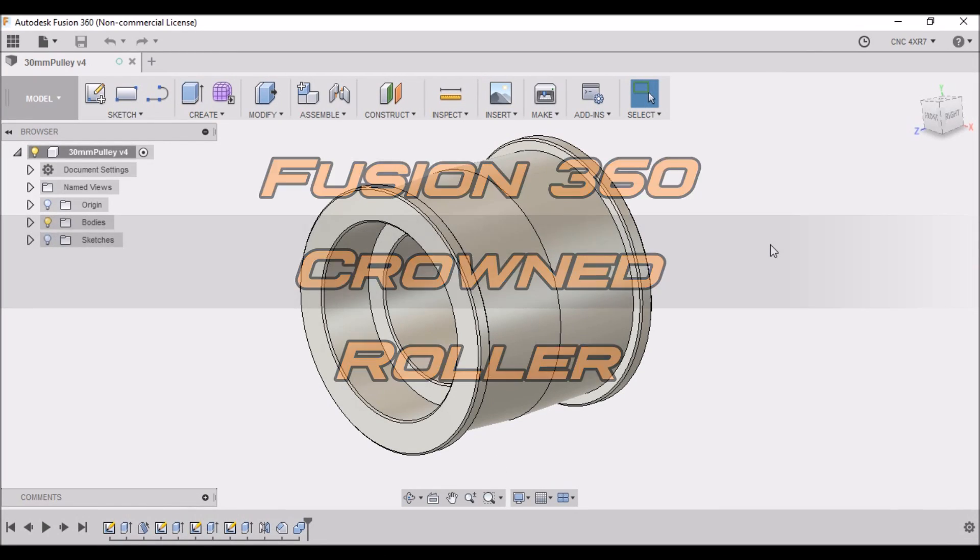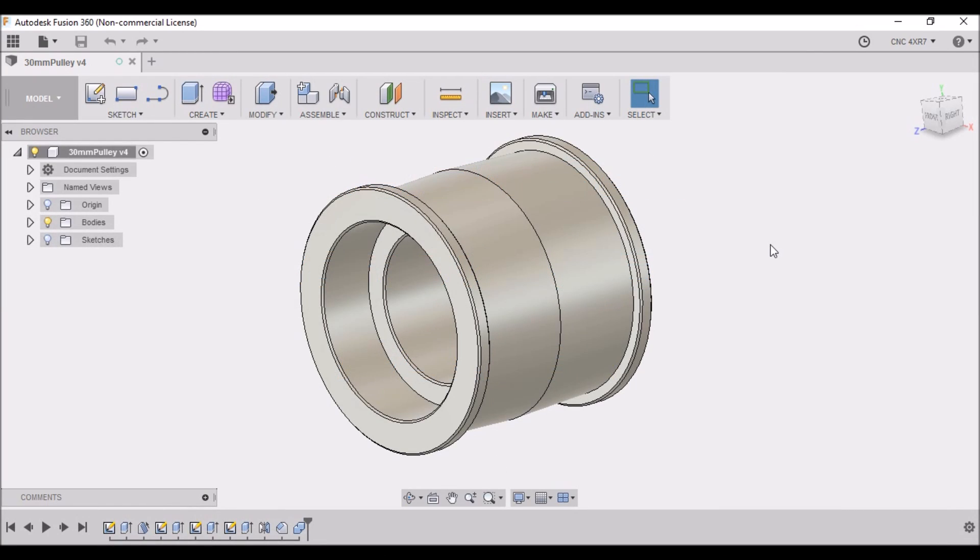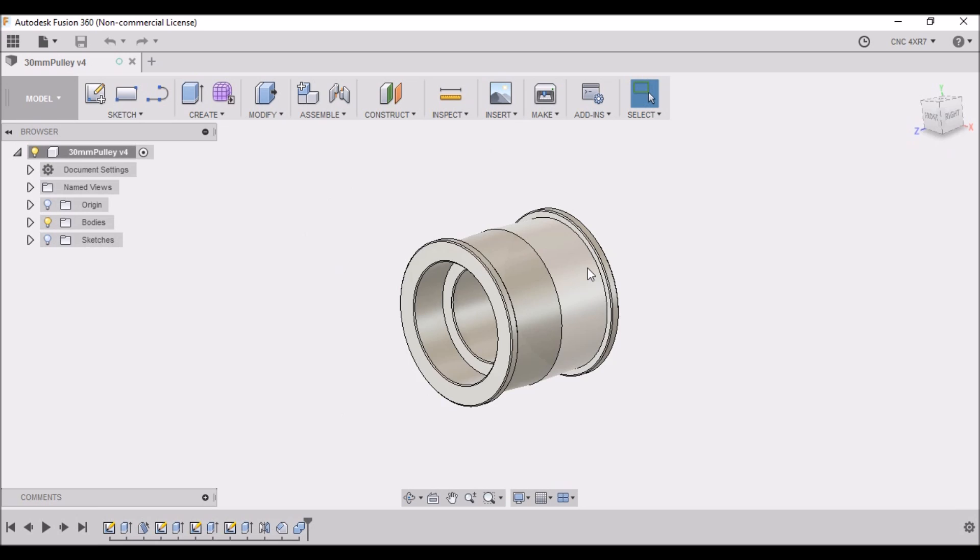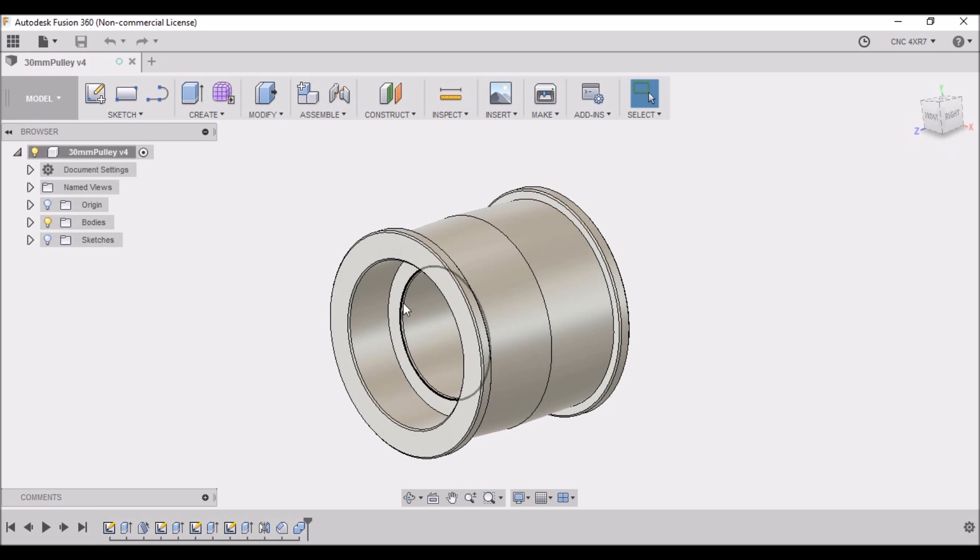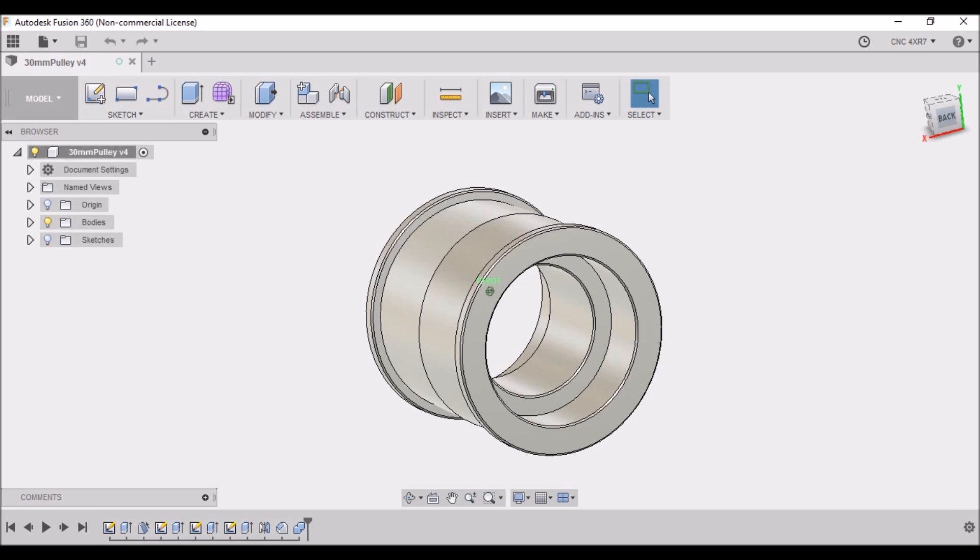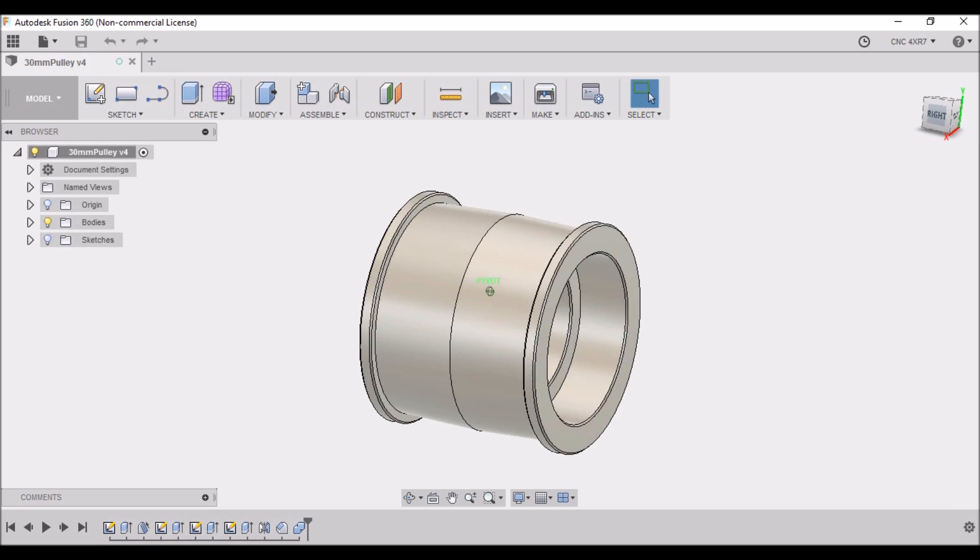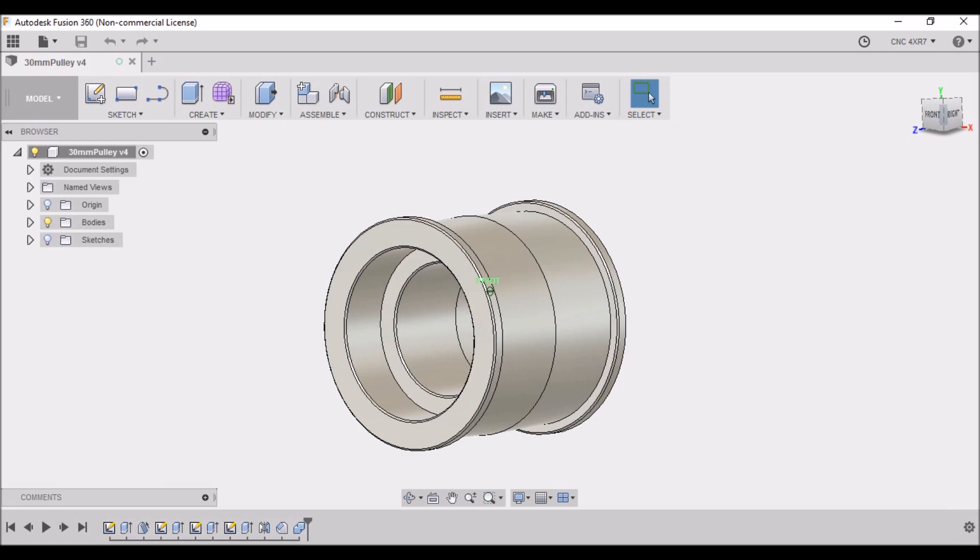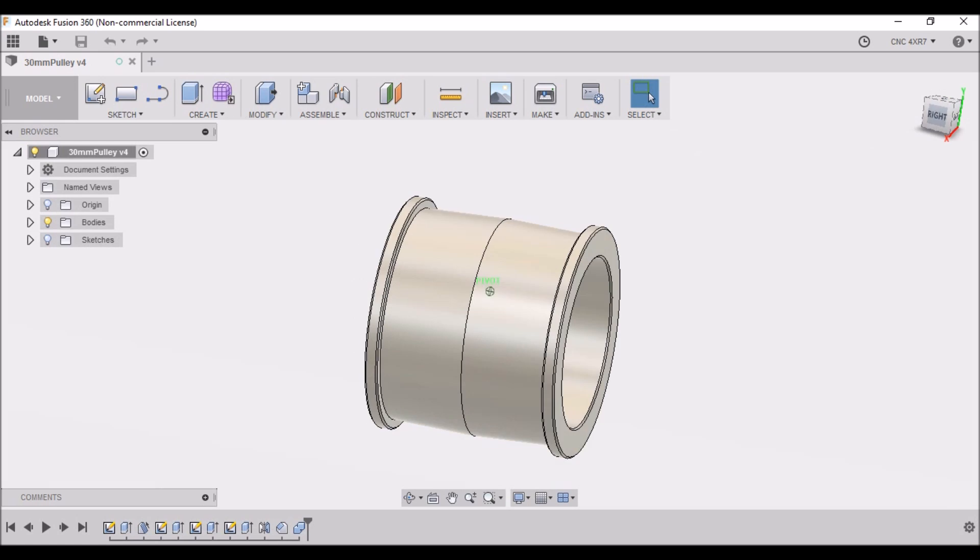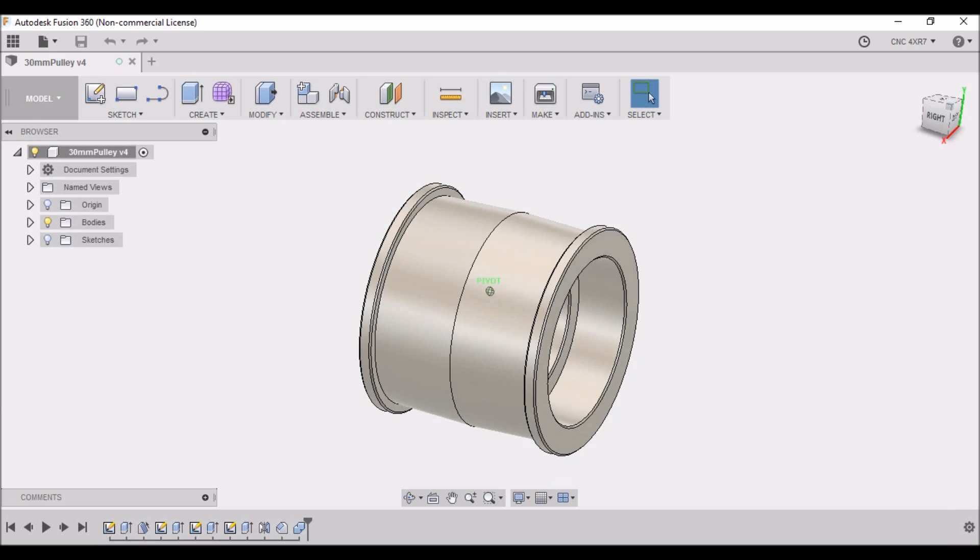Hey guys, today I'm going to be turning some crowned rollers for a one-inch belt sander. I had a request to turn some of these rollers, so I thought this was a pretty good drawing to show you how to draw this up in Fusion 360.